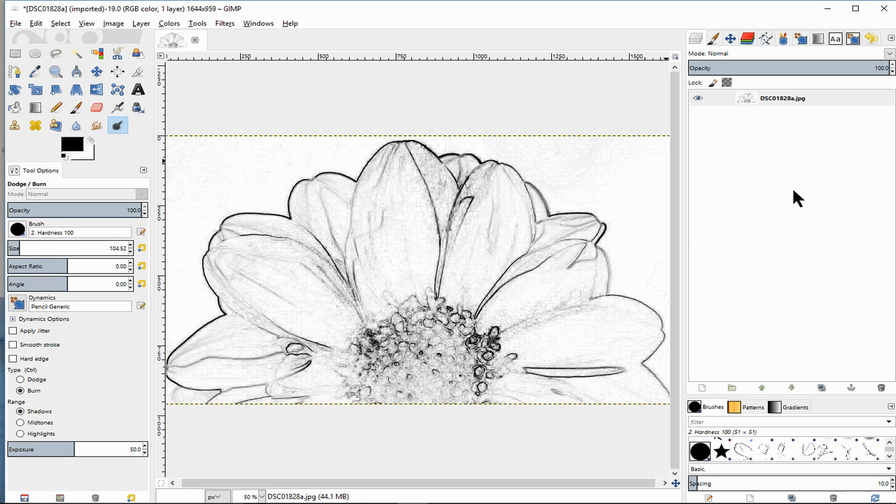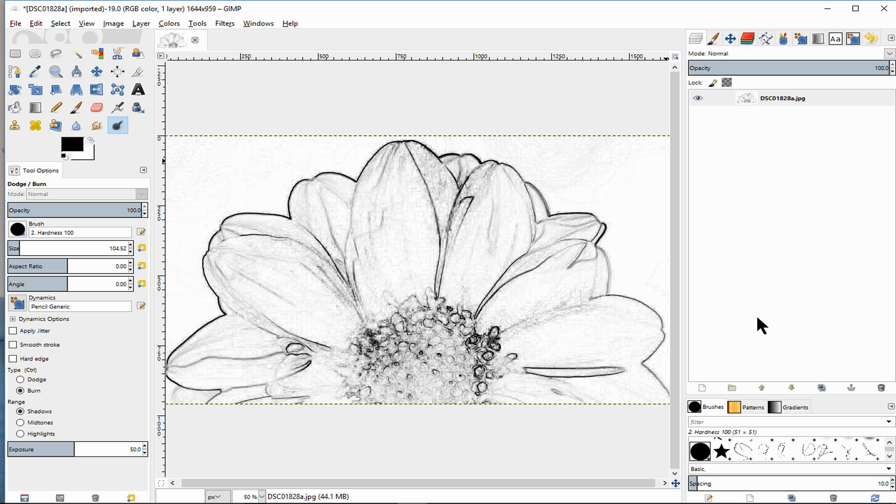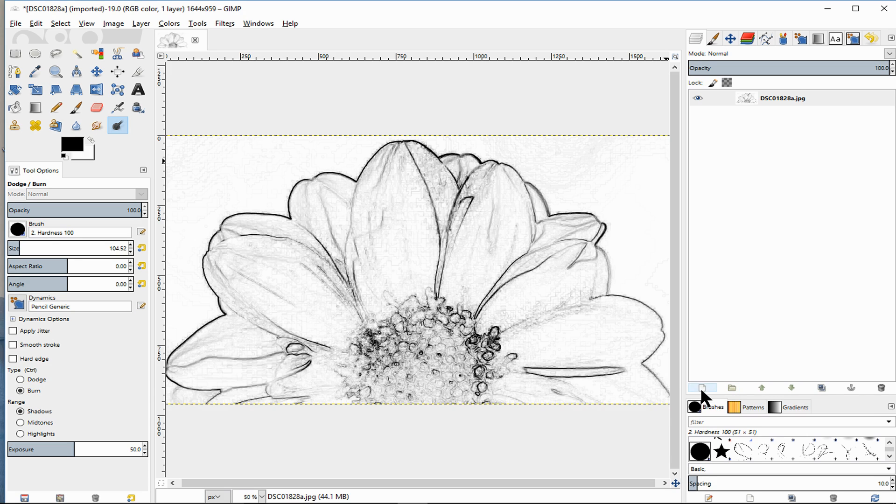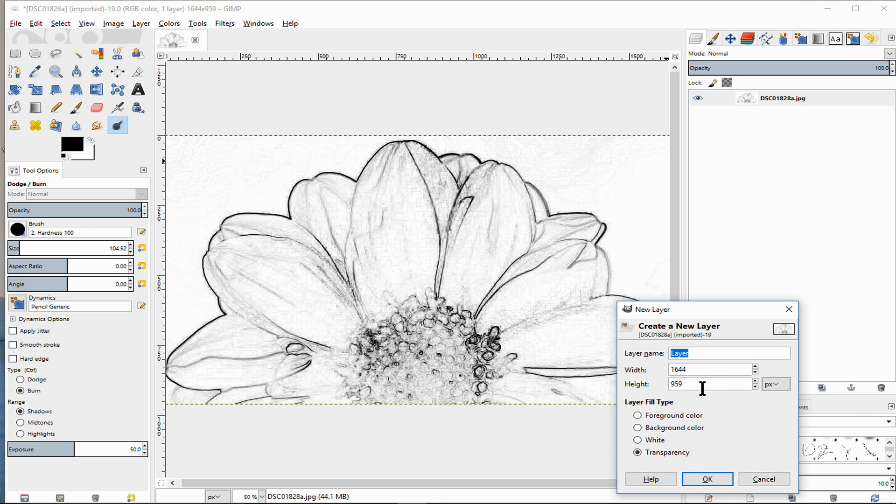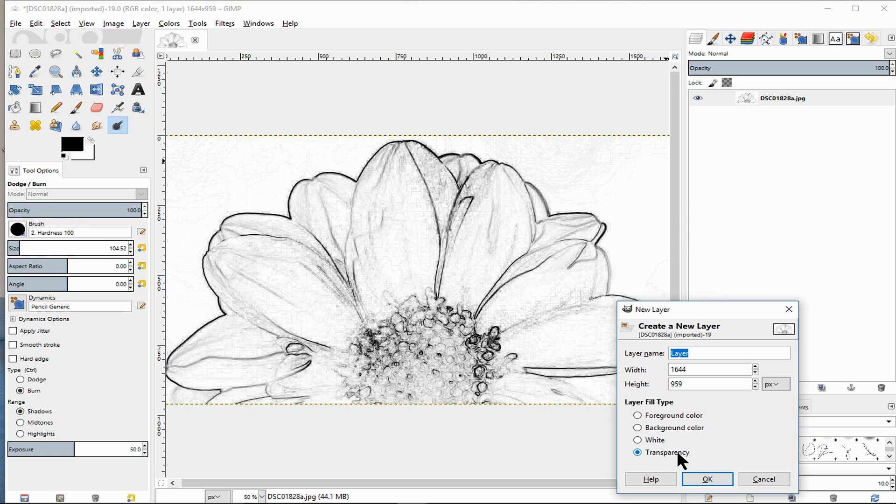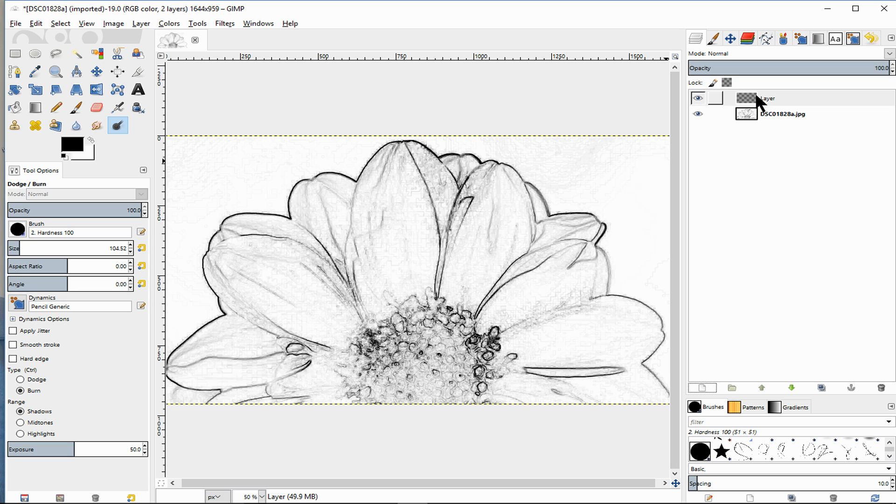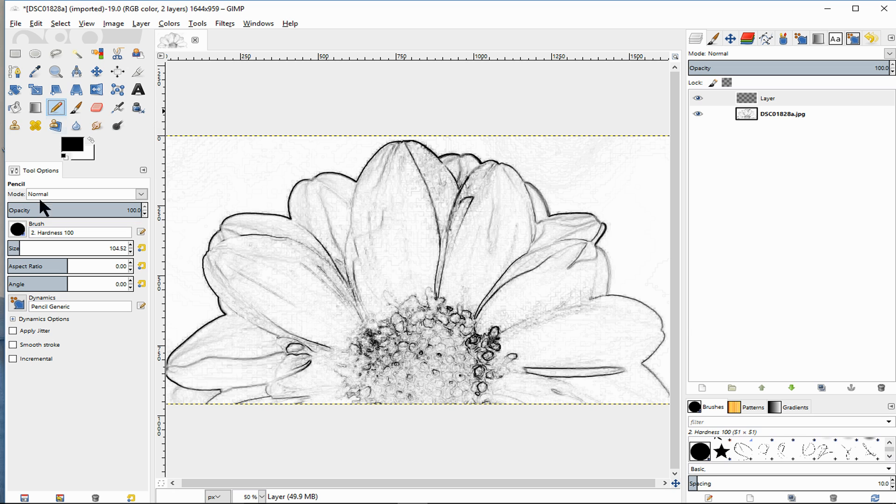Another thing that you can do, this is the last thing, is go to your layers. I'm going to go to this here which is create a new layer. I want to make sure that that's transparent and just click like that so we've got a layer above that. And go to the pencil now, you might have to